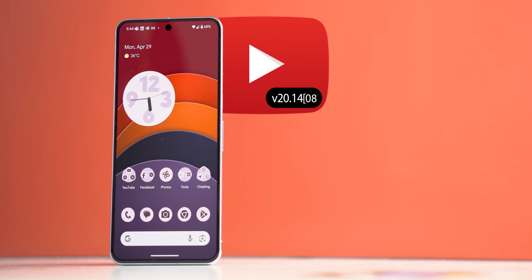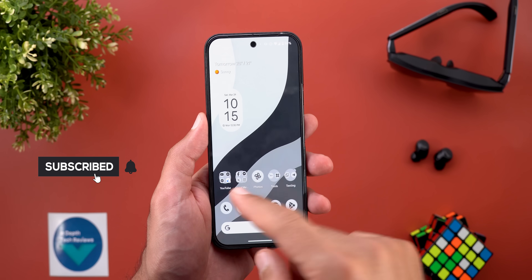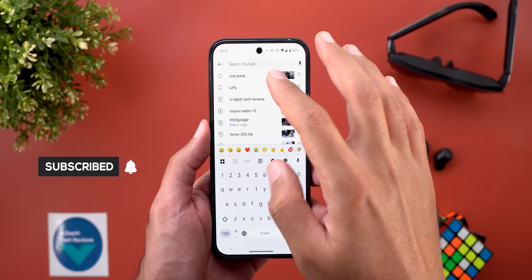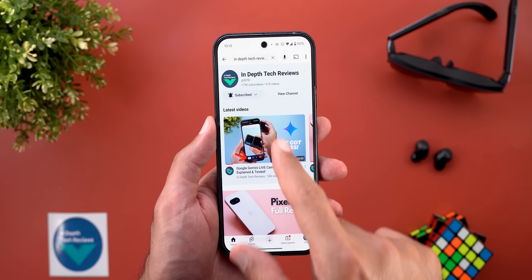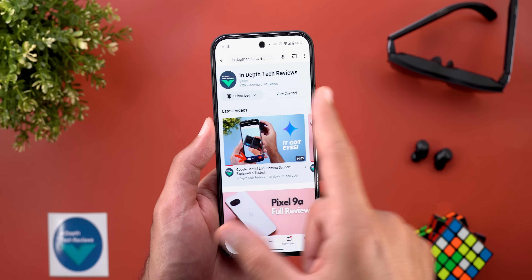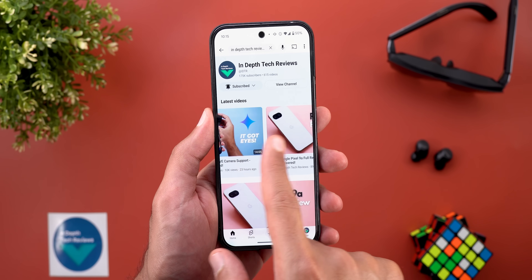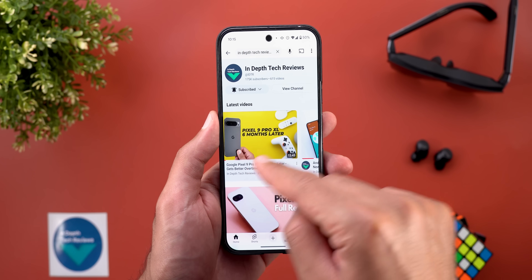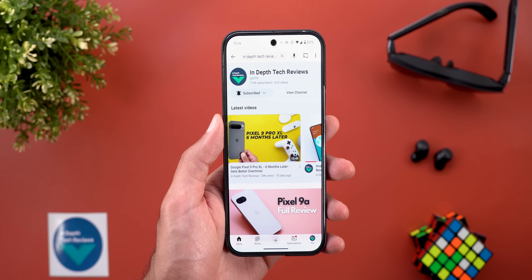Now let's talk about the YouTube app. Here I'm going to show you two new changes. The first change is the redesigned channel page. When I search for my channel, you will see a banner at the top with the channel name and subscribers, a quick button to subscribe or view the channel, with the latest videos showing in a carousel. The banner has an accent color that matches the colors of the channel logo.